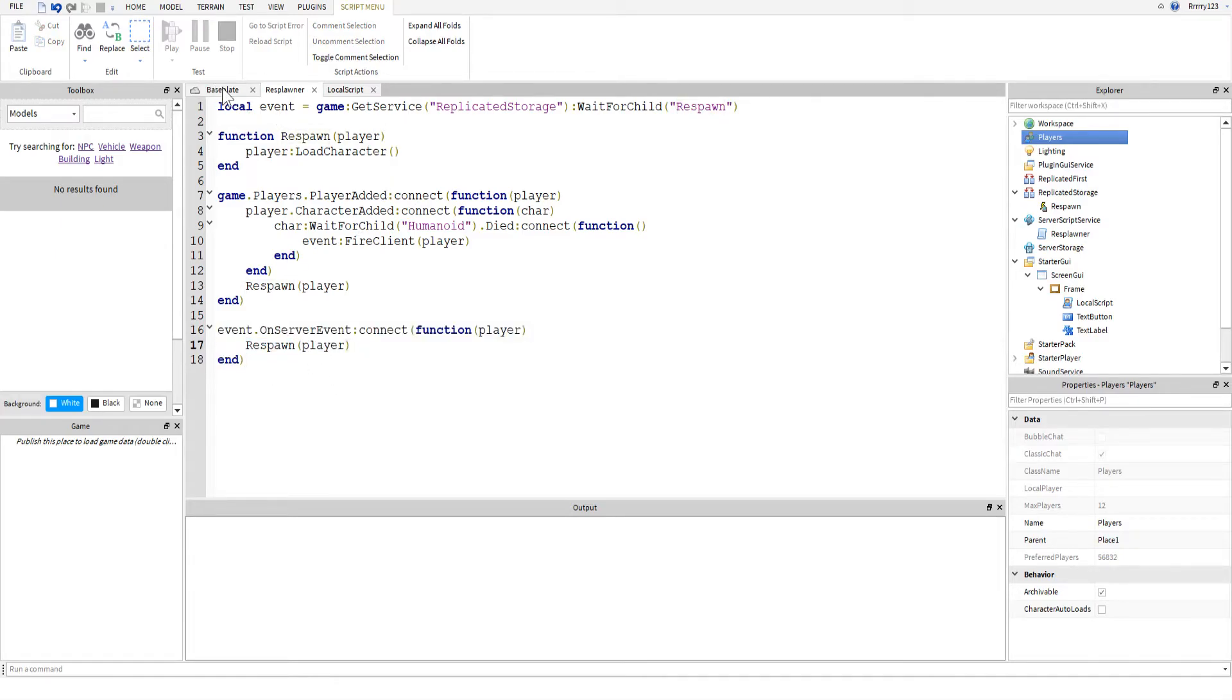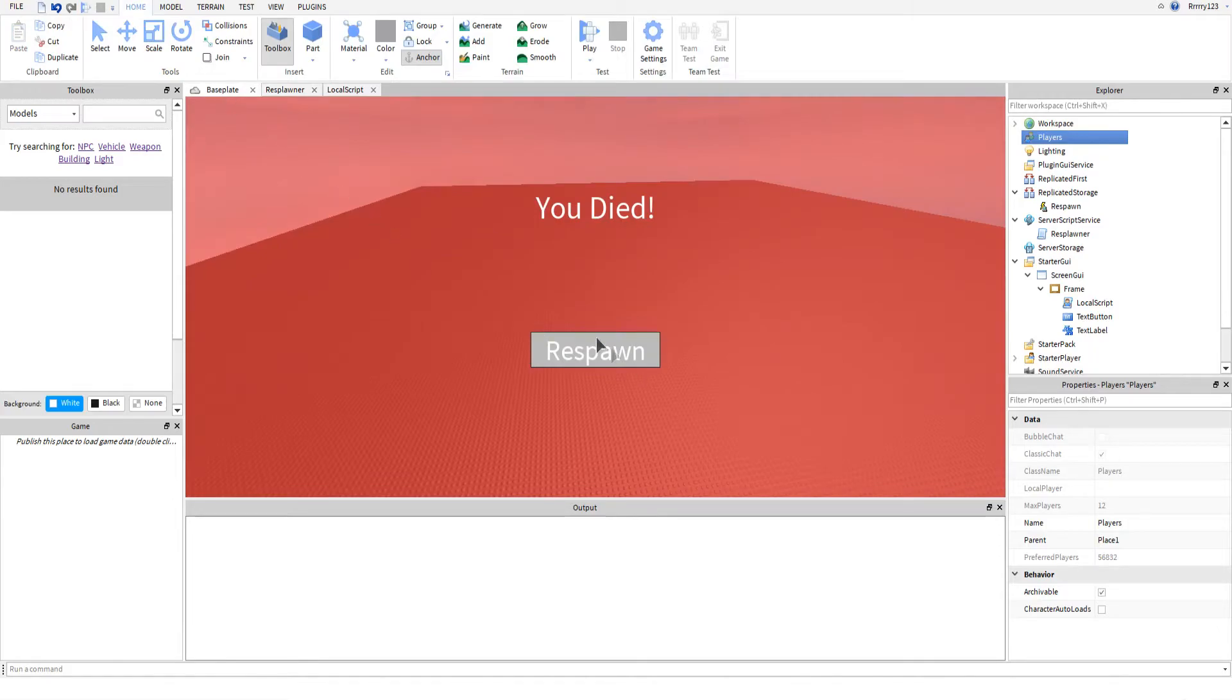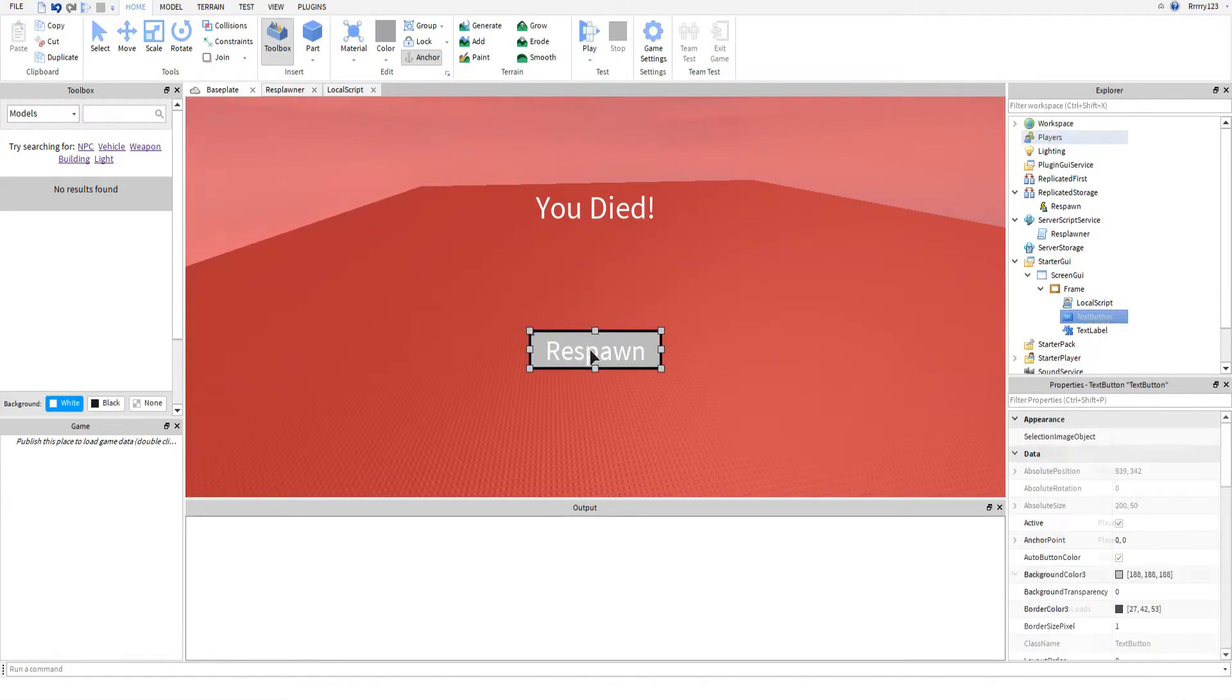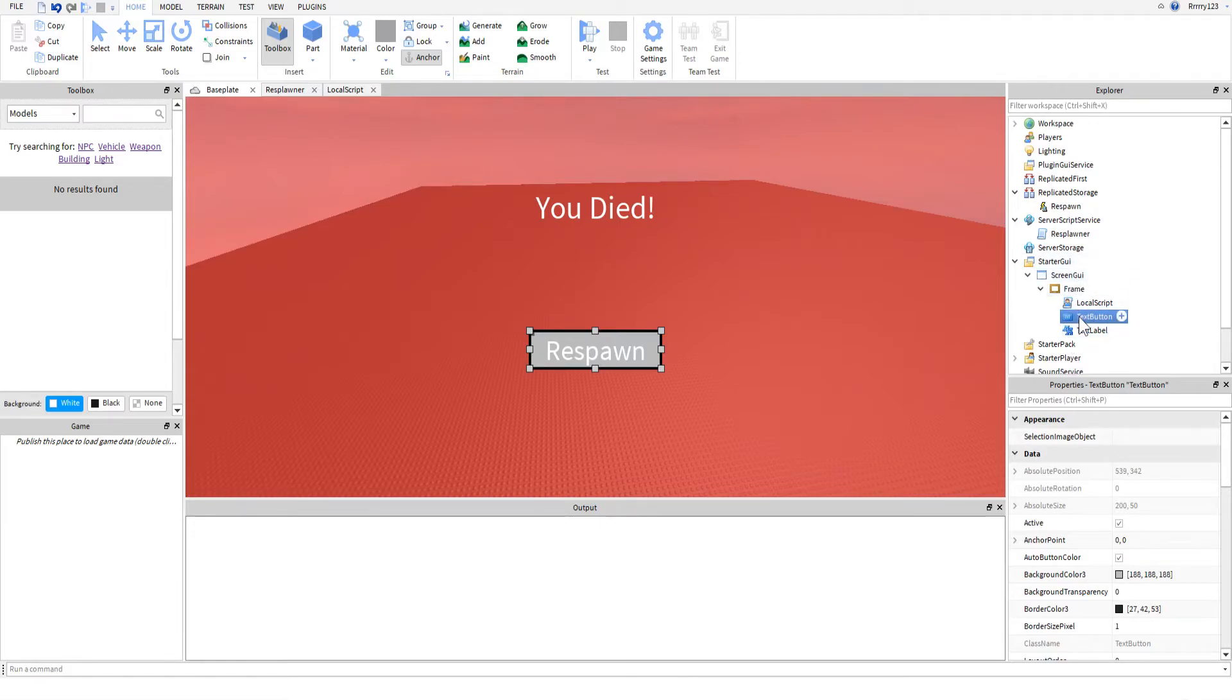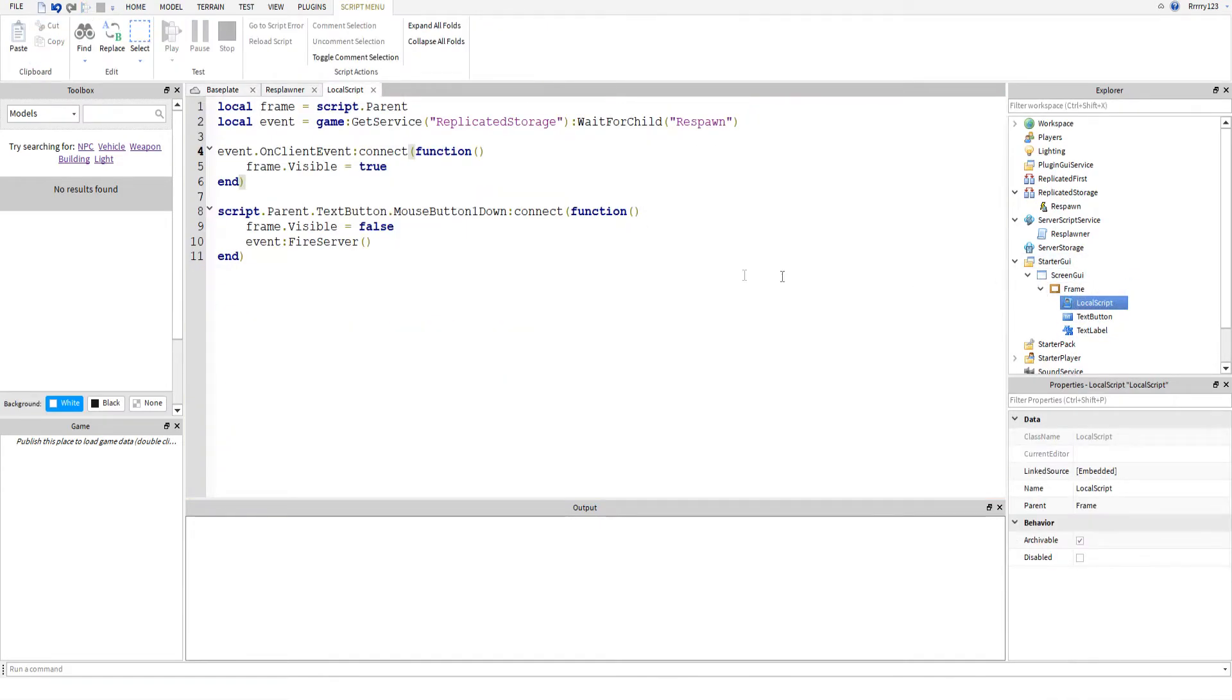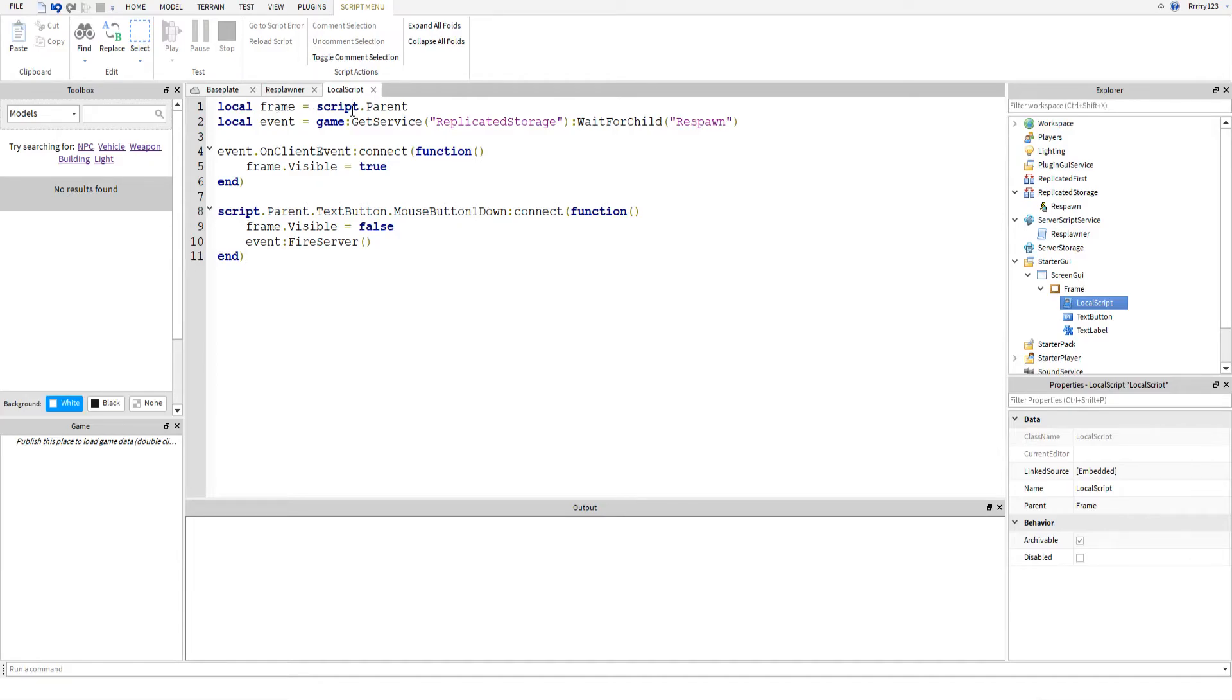So now let's go ahead and look at the button. If you remember, the button is right here inside of your screen GUI. Then inside of our frame, we're going to look in our local script. The first thing I do is get the frame. You don't have to do this, I just didn't want to type script.parent every time. Then I got the event again.